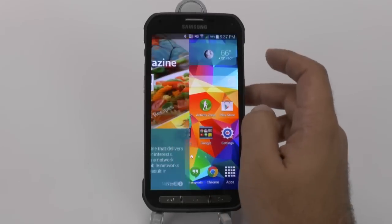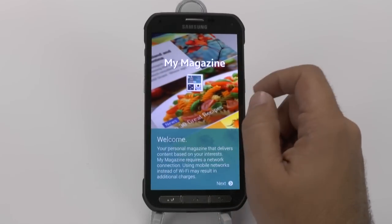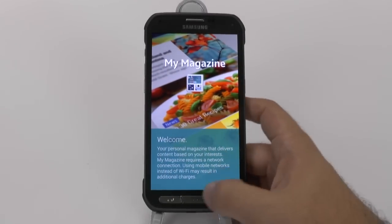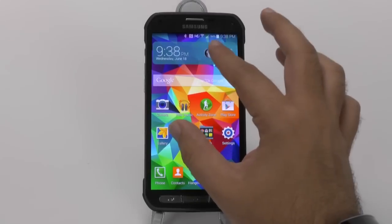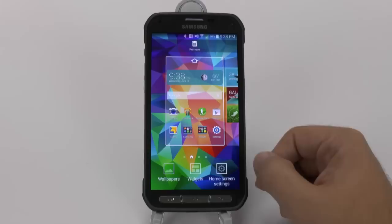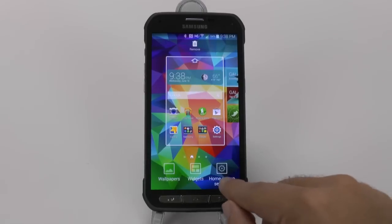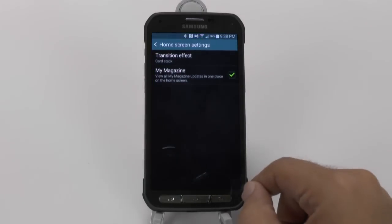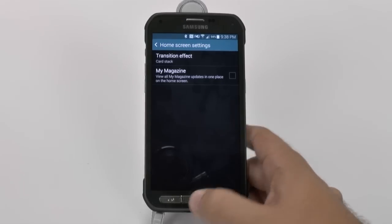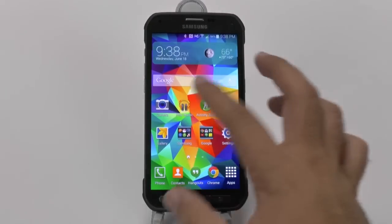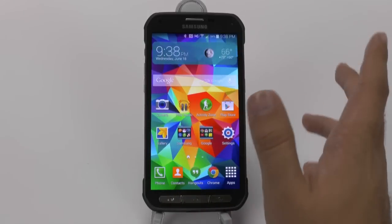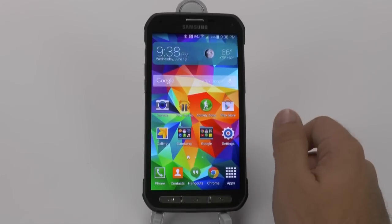First thing you want to do is get rid of My Magazine if you don't see a use for it, because a lot of people don't. So we're going to pinch to zoom, and then we're going to hit the home screen settings and disable My Magazine. This will allow you to spin around, and as you can see, it's already moving a bit quicker than it was.